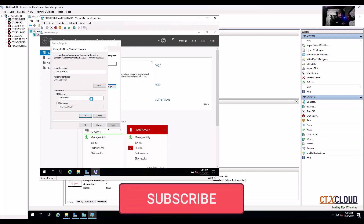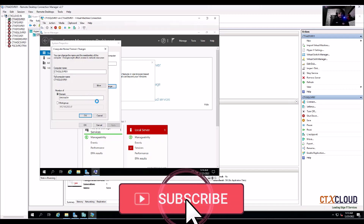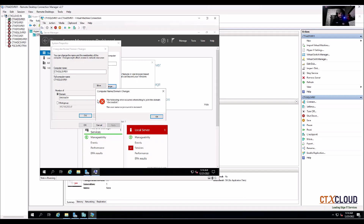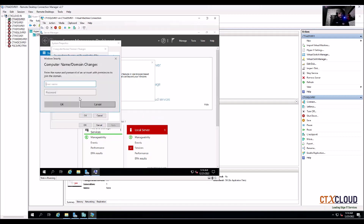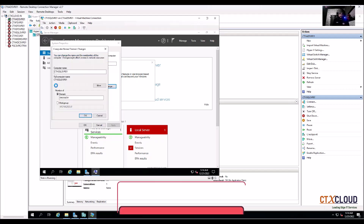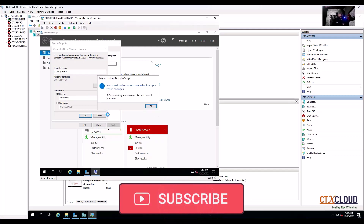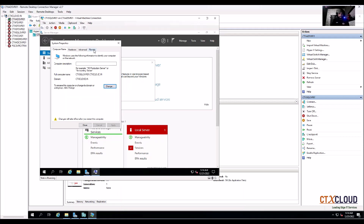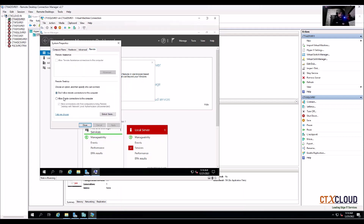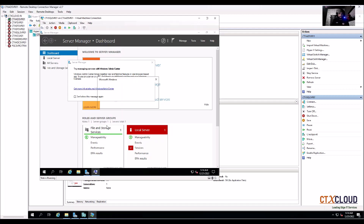Let me quickly join this server to the domain — it will take a couple of seconds. It's saying password incorrect, click OK. Now it's saying welcome to the CTX Cloud, so it's joined to the domain. One more setting to change: allow this server for remote access. Click OK, Apply, and then restart.